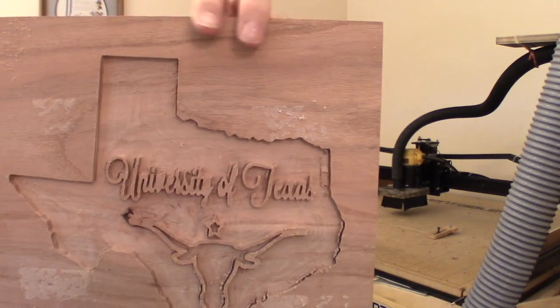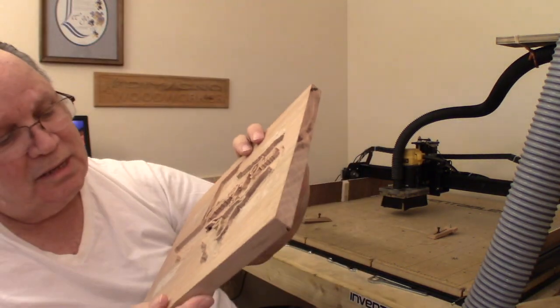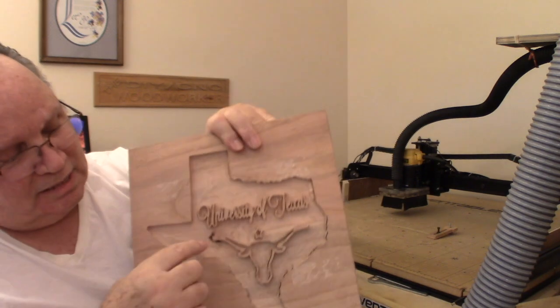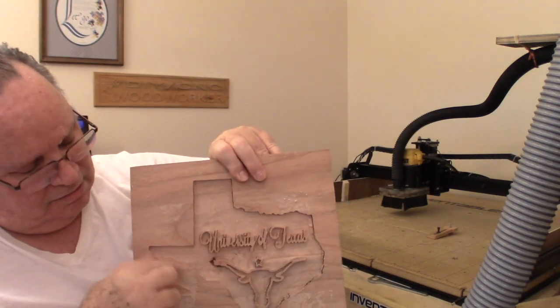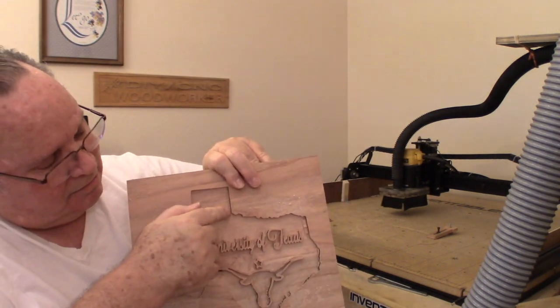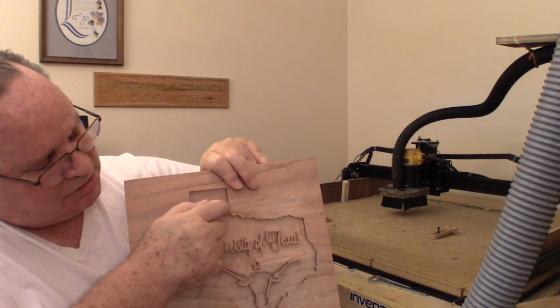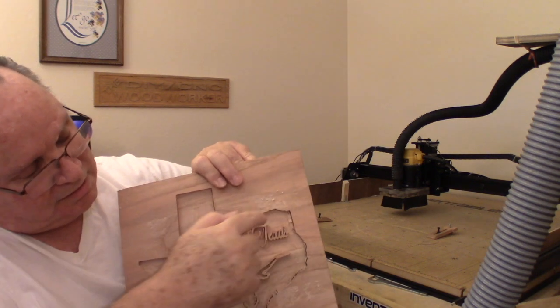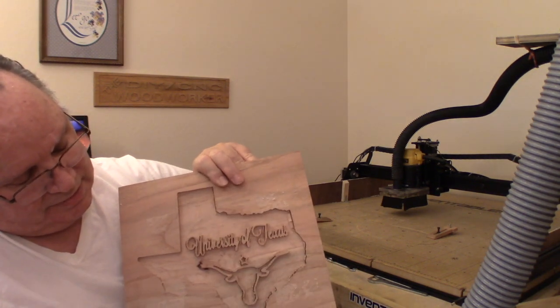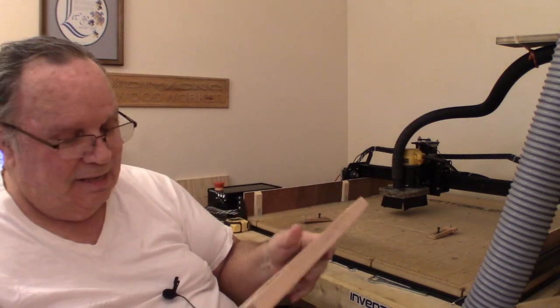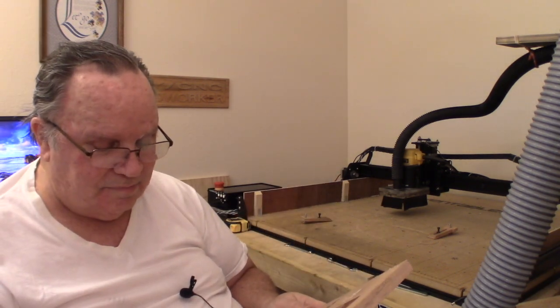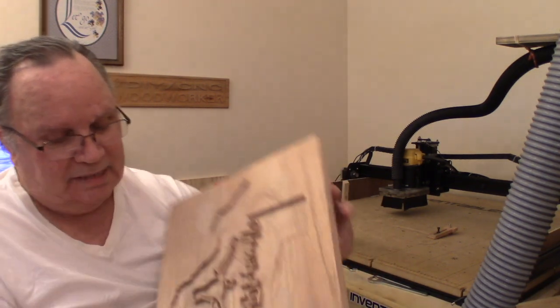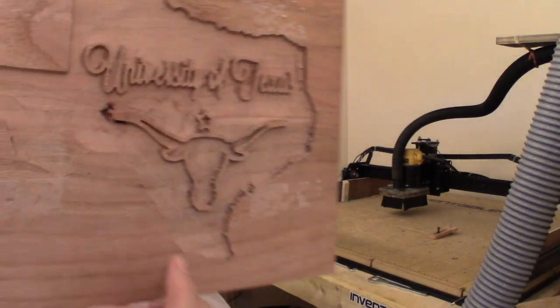But it still has its problems. I'm still getting a lot of uneven carving in through here. A little fringe material left here and over here on this side. It's still not right. And I still got it down here in the bull's horn.